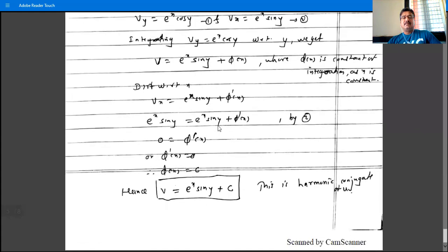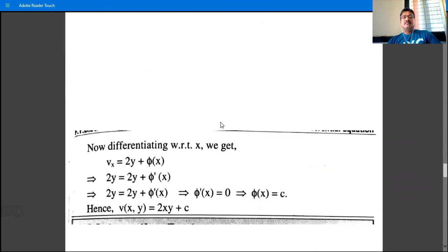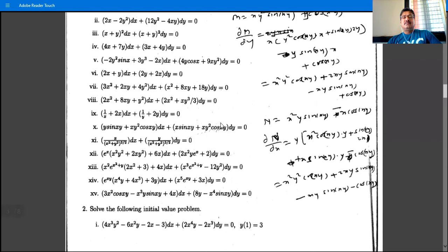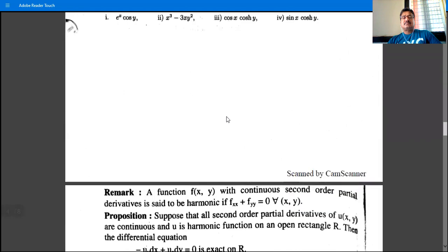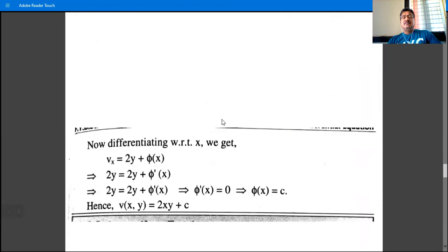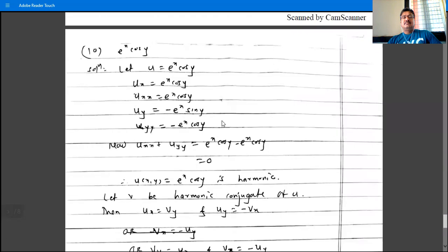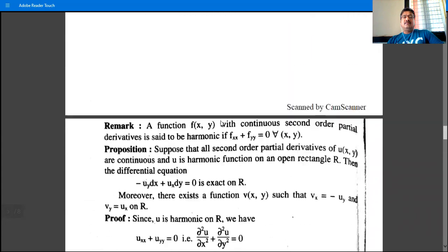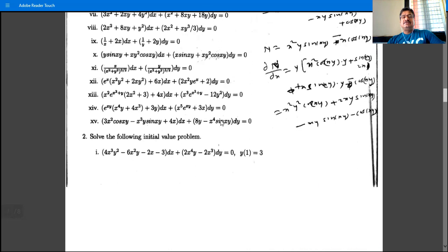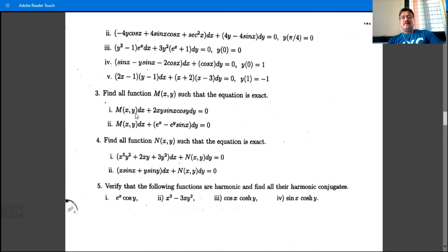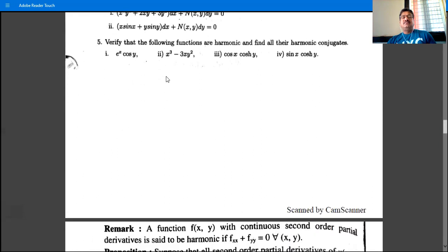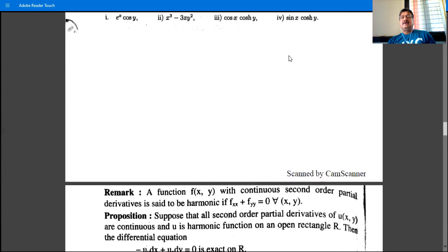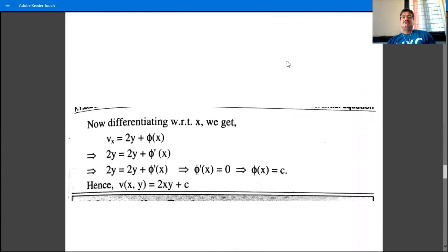Additionally, verify that the following functions are harmonic and find their harmonic conjugates. We will cover this topic in the next lecture.